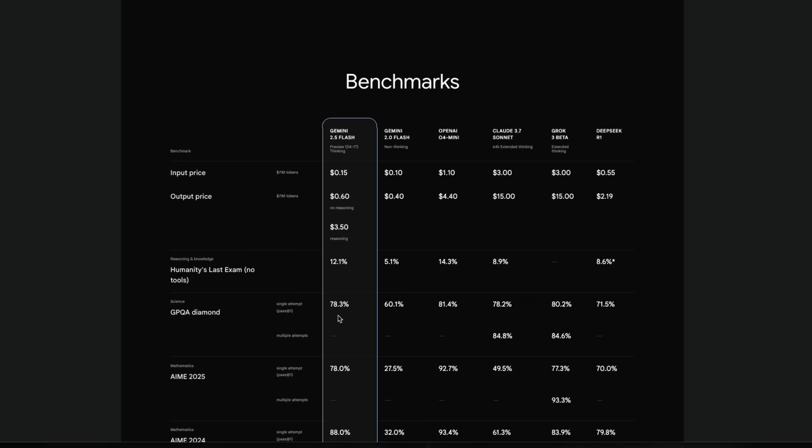So the most important news about this model is the cost. This model is just $0.15 for 1 million input tokens and $0.60 for 1 million output tokens without any reasoning. And when you add reasoning to it, it becomes $3.50.